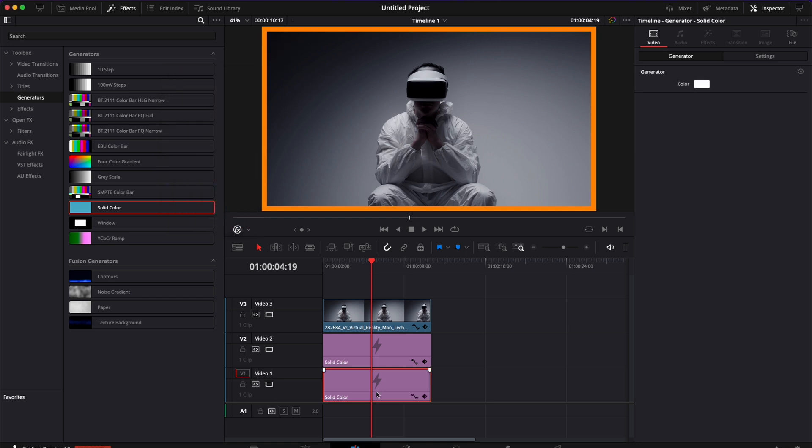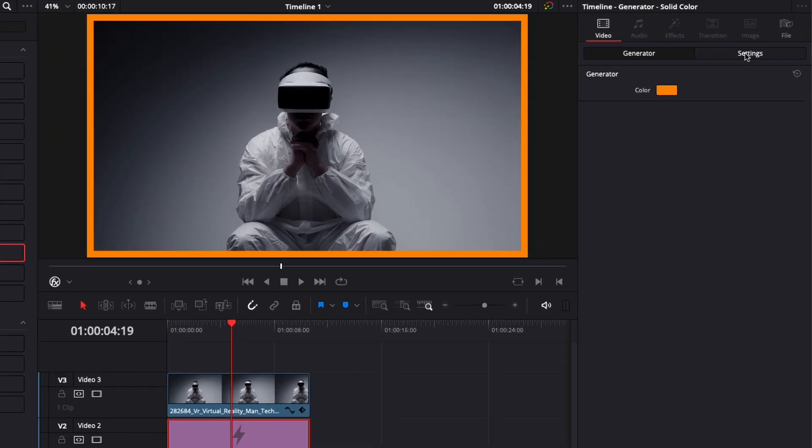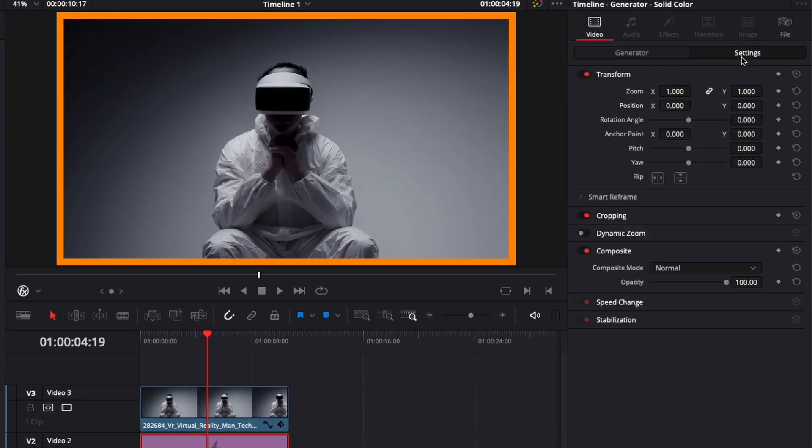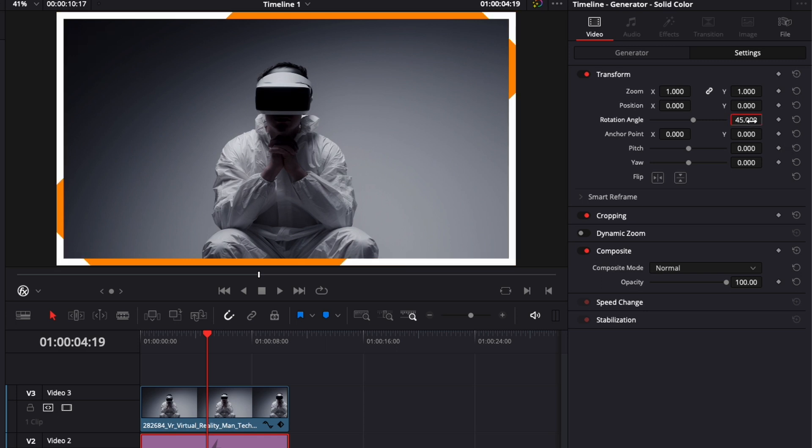I'm going to go back to my second solid color and here going to setting the rotation angle, we're going to put 45 and then we're going to increase the zoom to the point where the orange is filling up the frame like so.